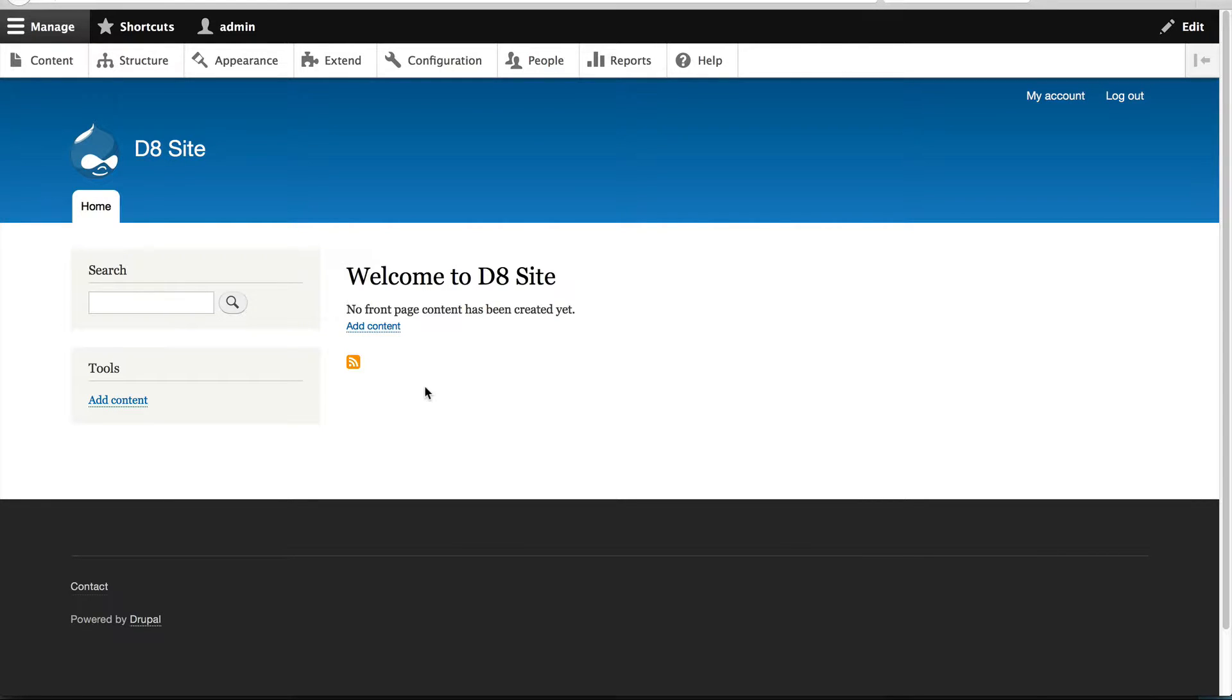So far in this course, you've learned how to create a block using views and how to add blocks to regions and control their visibility. But what if you want to create a block with just text in it? What if you want to add a call to action into the sidebar and have the text editable and not hard-coded?